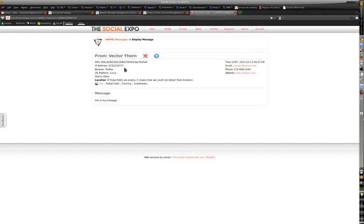You can view various information about them such as their web browser, their operating system, the time they left the message, the email that they provided, phone and website, and their comment. And then you can delete it of course.